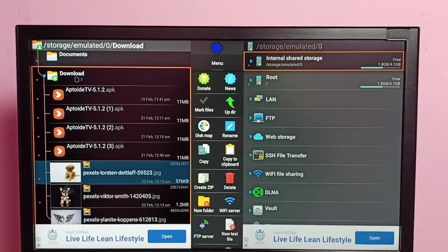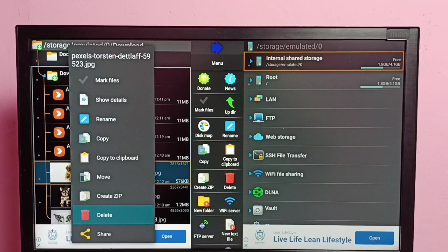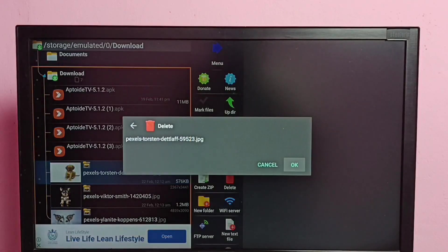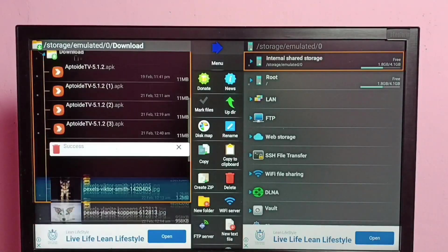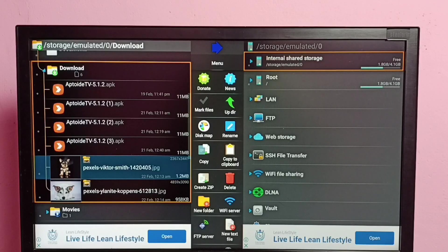I am going to delete this first image. Select the image, then press and hold the OK button on the remote, then select delete. Select delete, then select OK — done, deleted successfully. This is how we can delete files, images, videos, or any files.